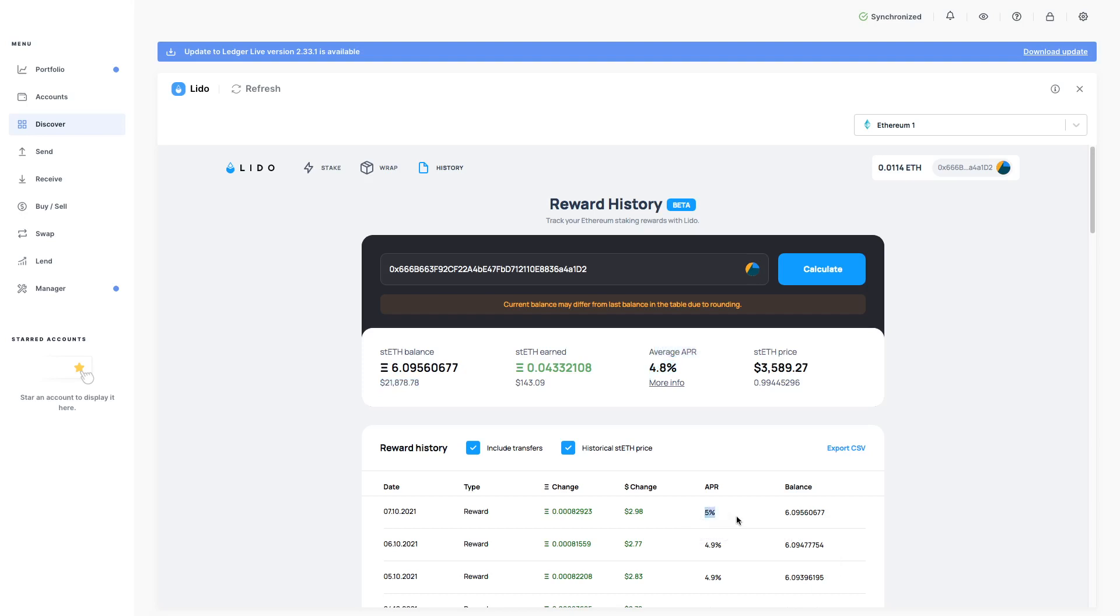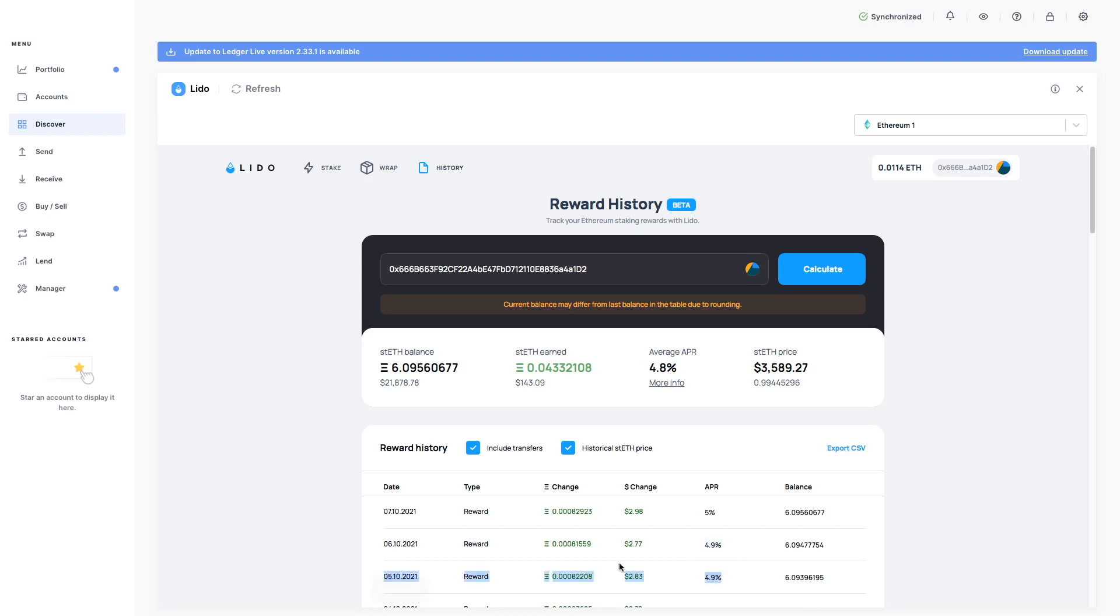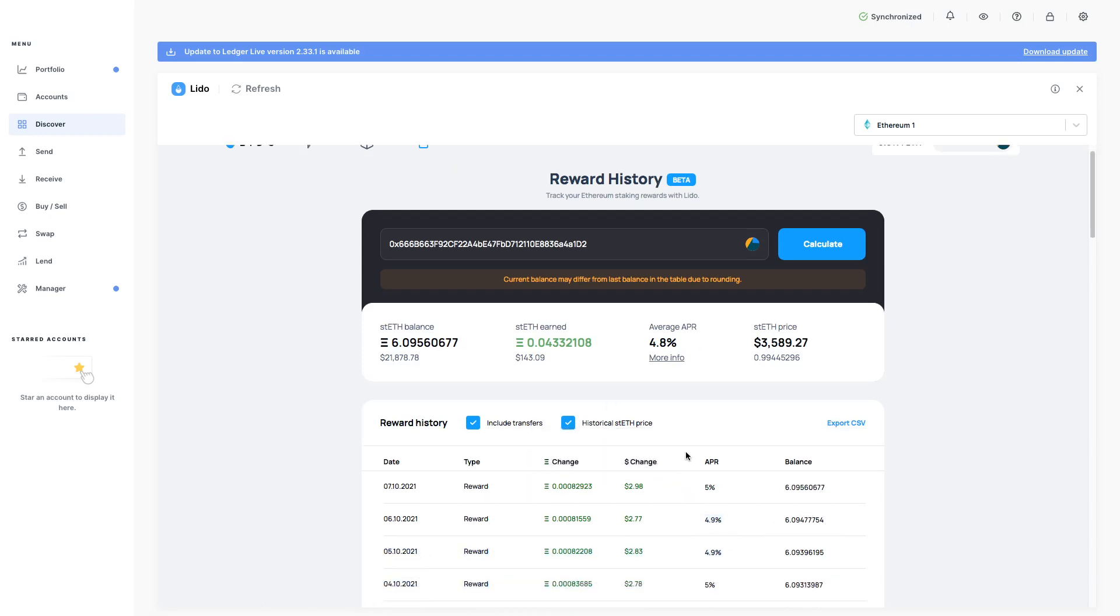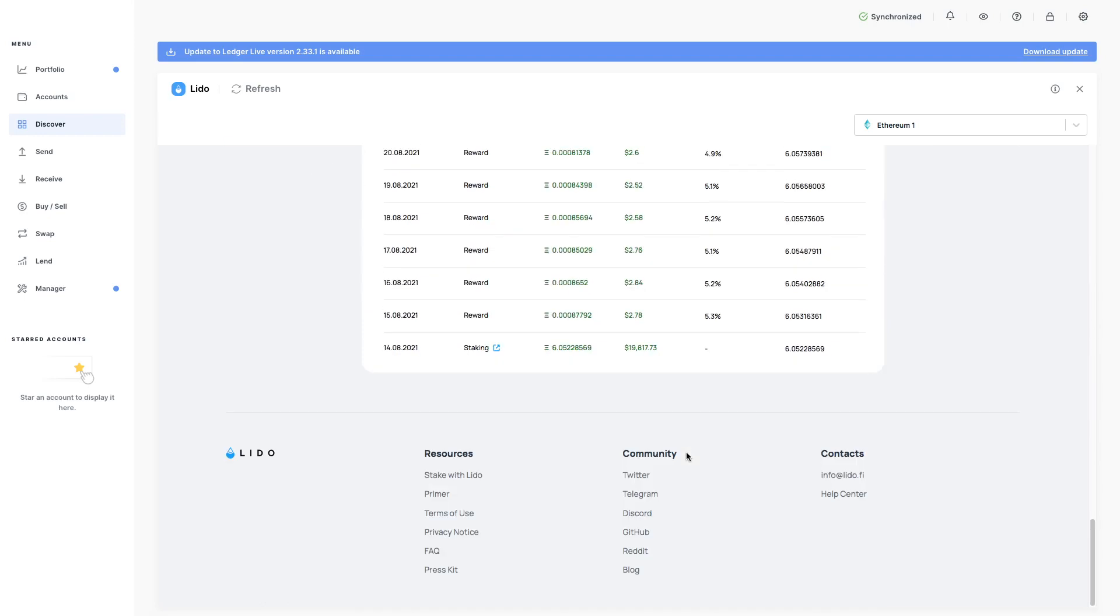You can see here at the moment, it's 5% on the 7th of October. Yesterday, on the 6th, it was 4.9%. 5th, it was 4.9%. So this is very good. I like it.